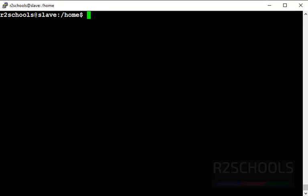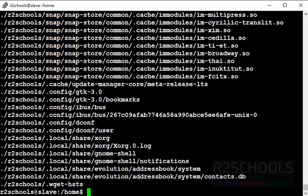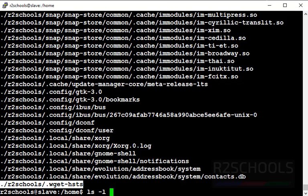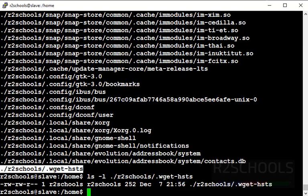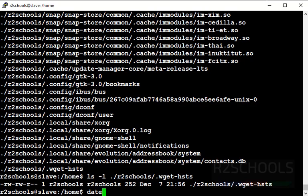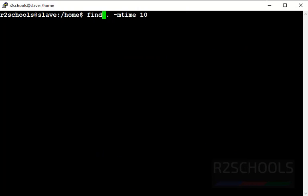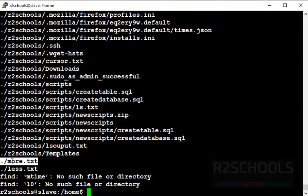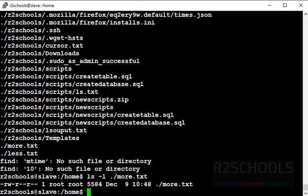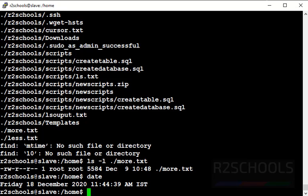Now find files by modified time. Use 'find . -mtime 10' to find files modified exactly 10 days ago. Let's verify with 'ls -l' — the timestamp shows December 7th and the current date is December 17th, so the modified time is more than 10 days ago. If you want to check all files modified in the last 10 days, use 'find . -mtime -10'. These are all files modified in the last 10 days. The file date is December 9th and today is December 18th, so the difference is 9 days.